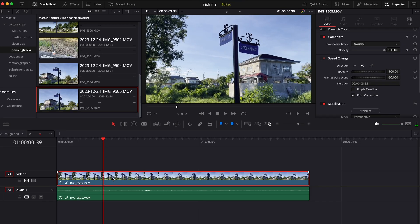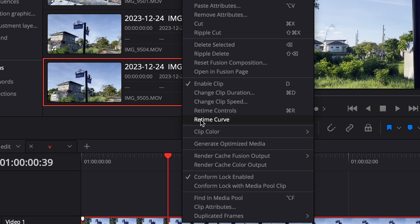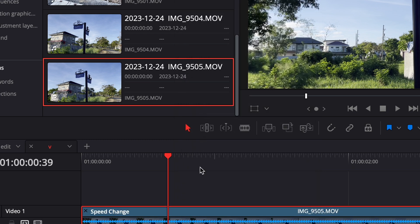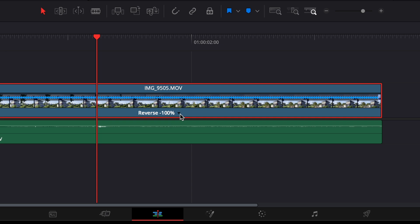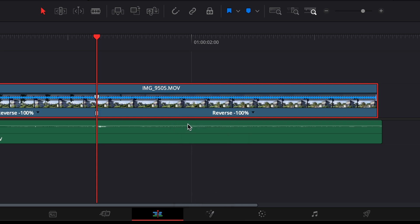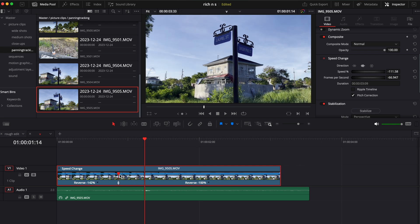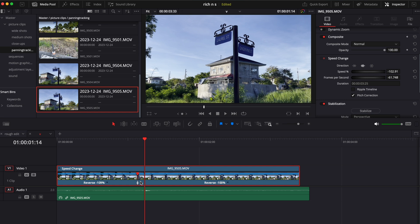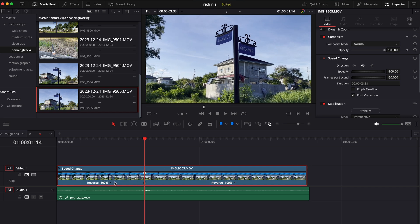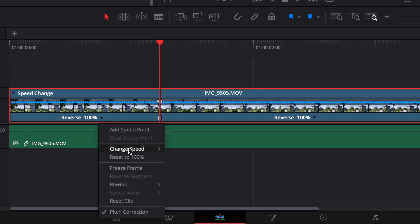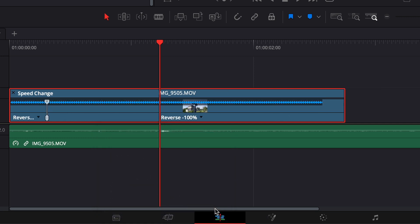First up, speed ramping. Move your playhead over the part of your clip that you want to speed up or slow down. Right click, then select retime controls. Afterwards, click the drop down icon and click add speed point. This will separate the clip into two with individual speeds. You can adjust its position, which will in turn adjust the speed of the clip to the left of the point. Or alternatively, if you do wish to adjust the speed, you can select the individual drop down icons and adjust it for yourself.